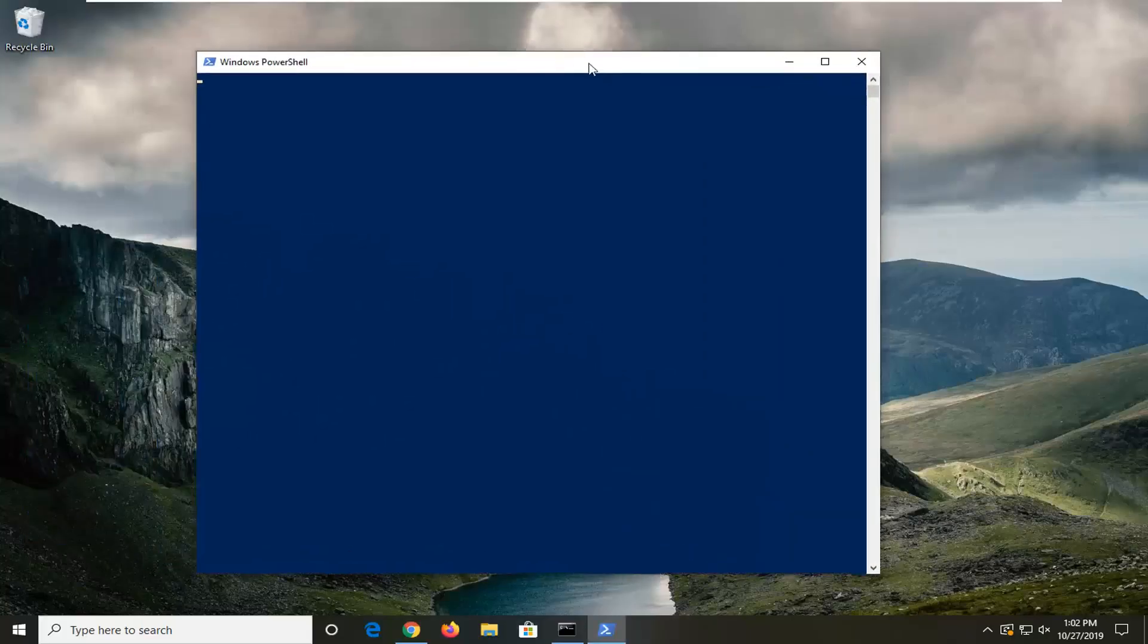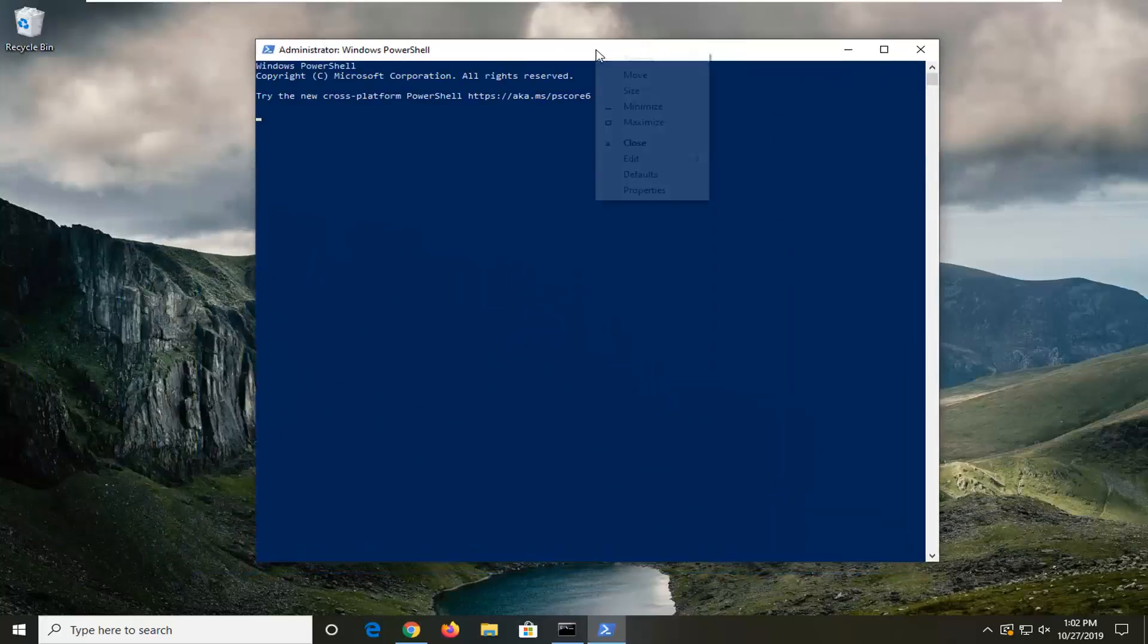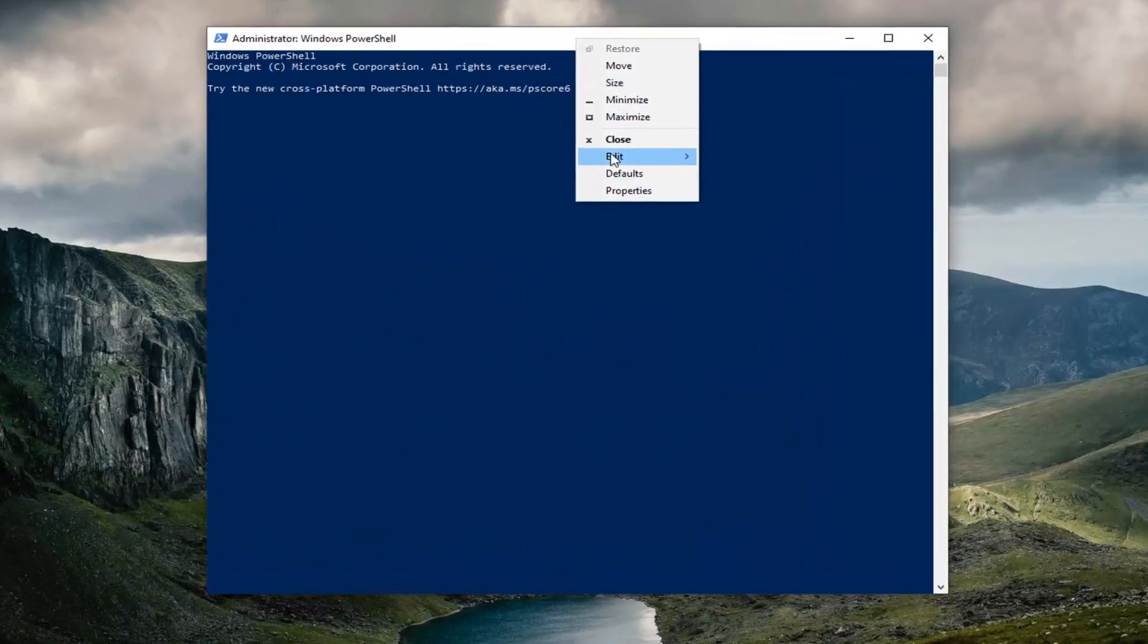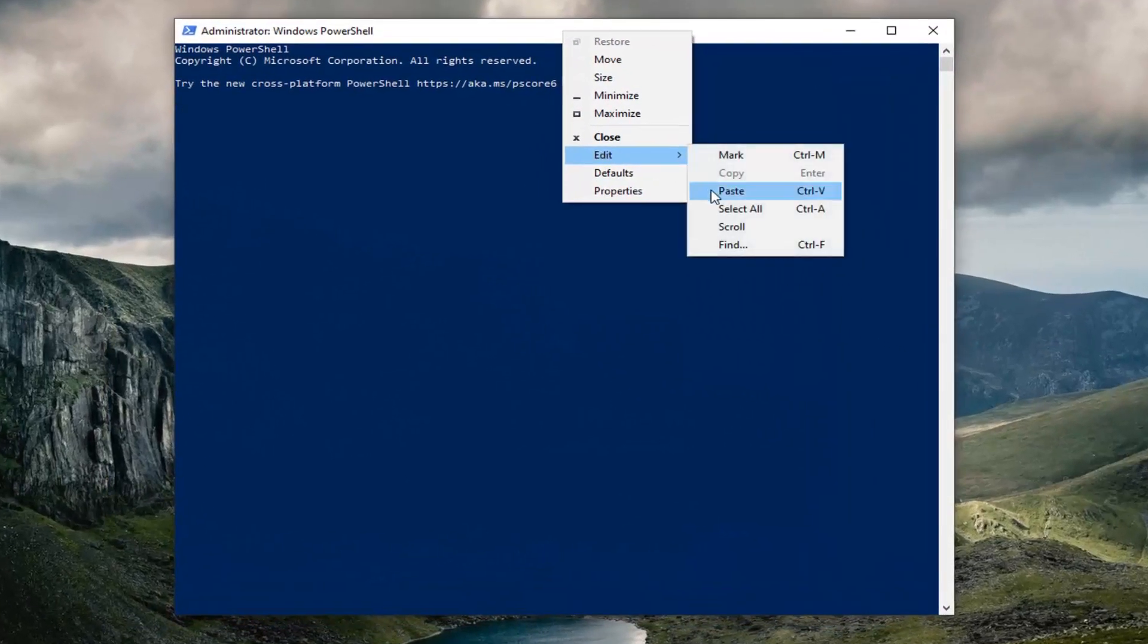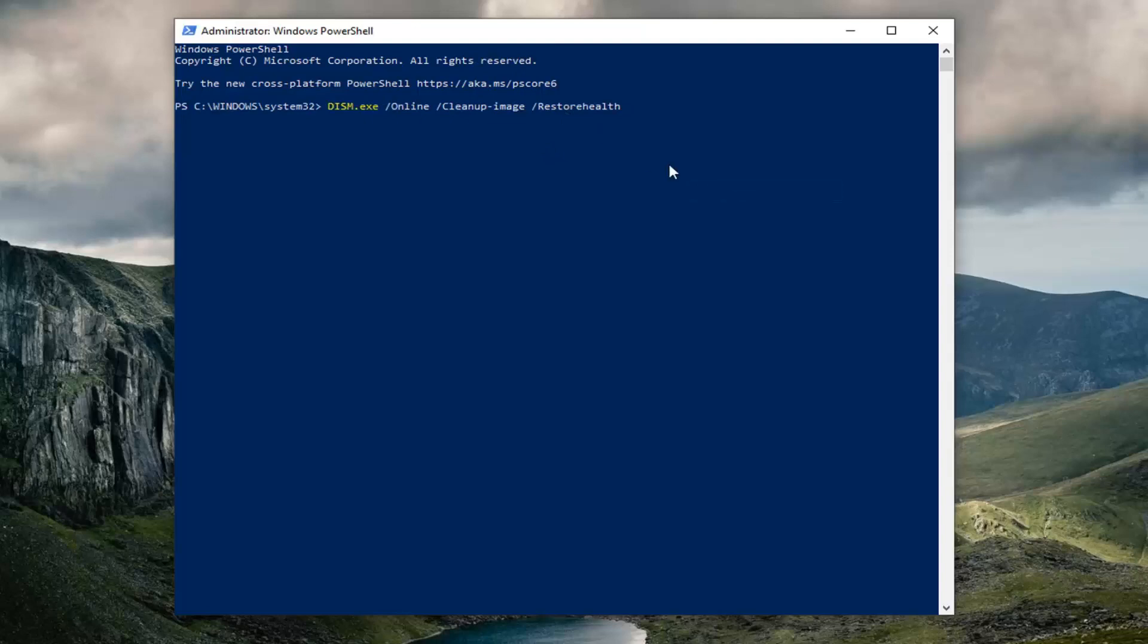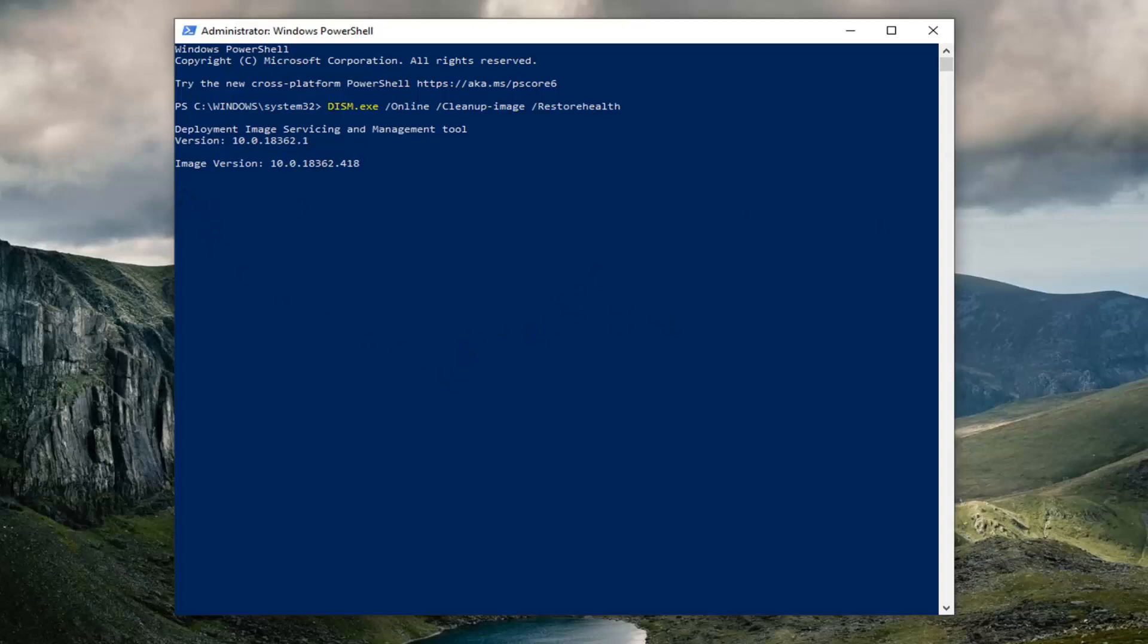Now paste in the DISM command I have in the description of the video, in the same fashion we did with the command prompt, and just hit enter on your keyboard. It will take some time to run - you'll have a little blinking cursor at the end. This is not finished running right now. It will take, I would say, 10 to 15 minutes at least. So just keep that in mind, and then restart your computer once it's done.